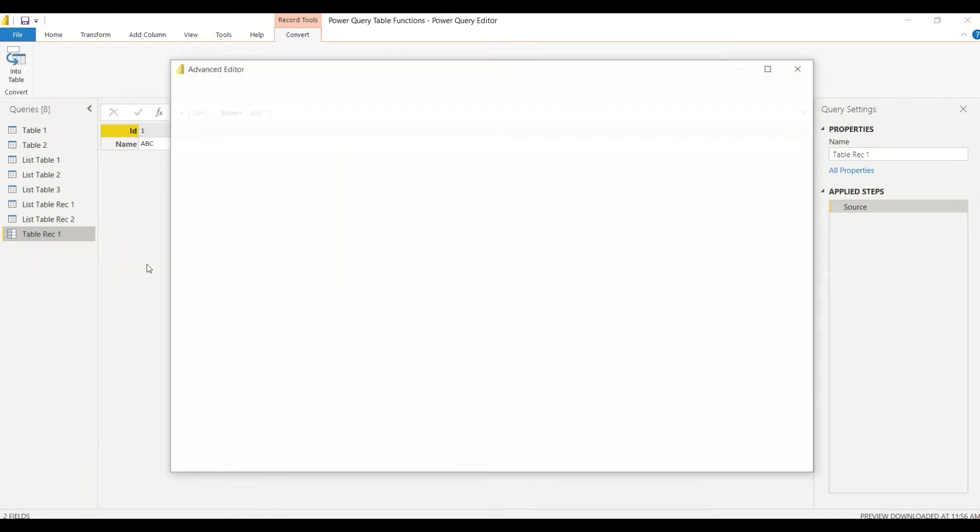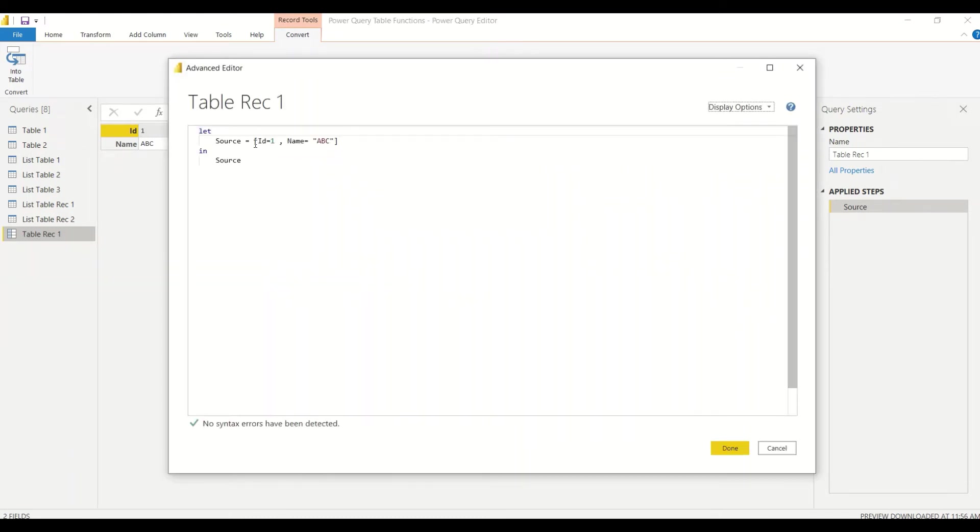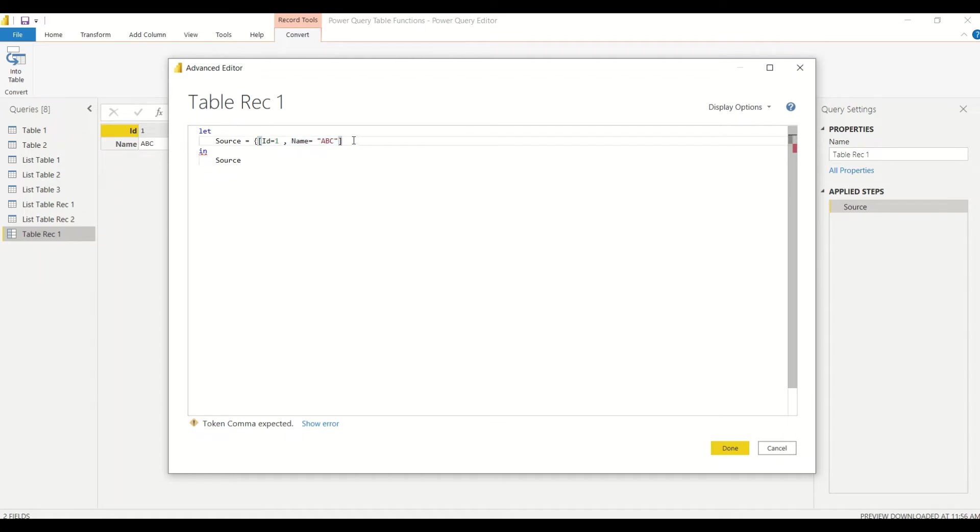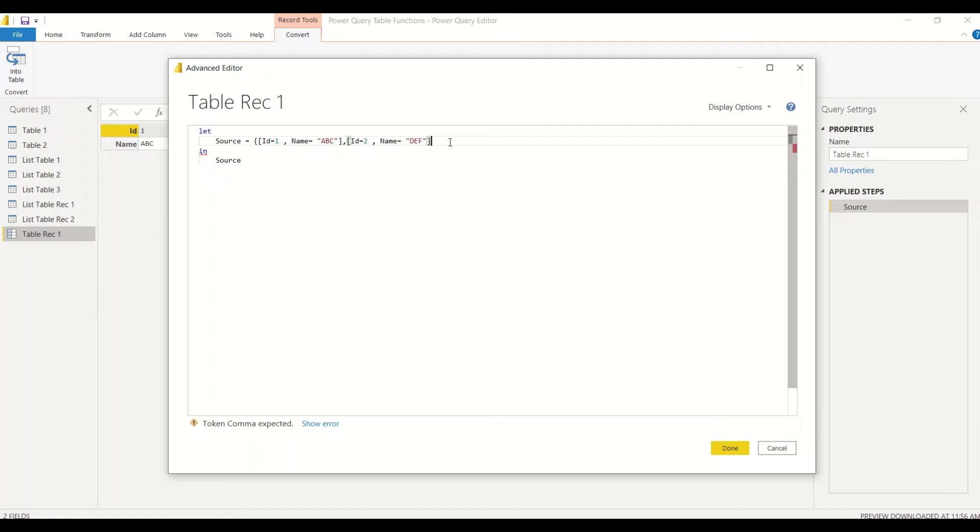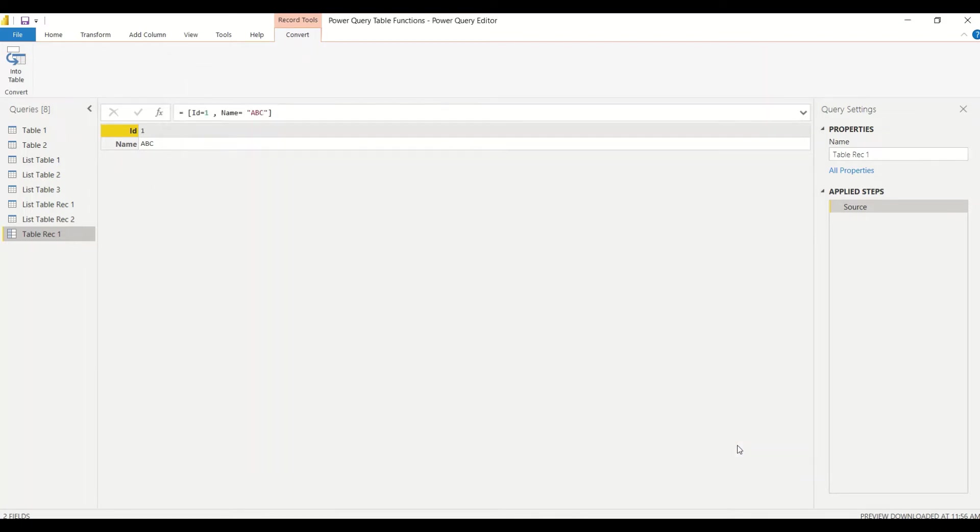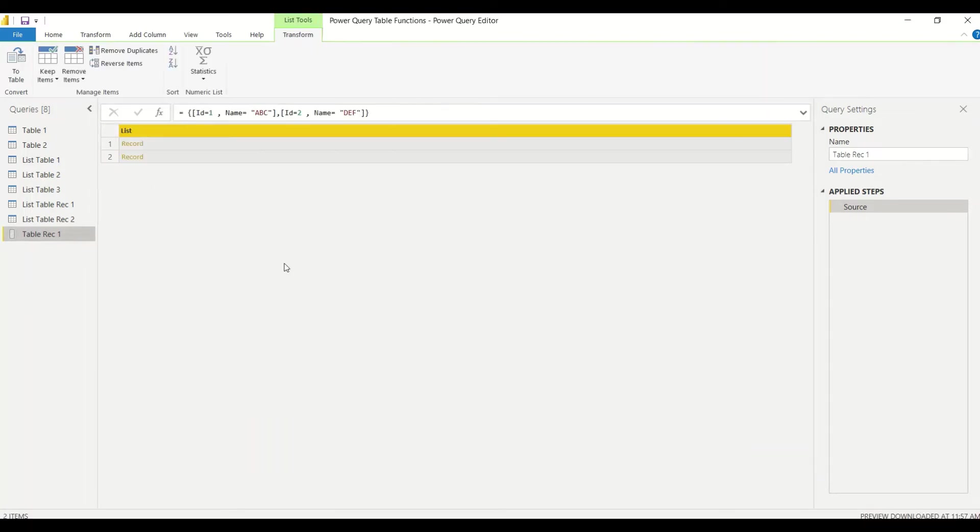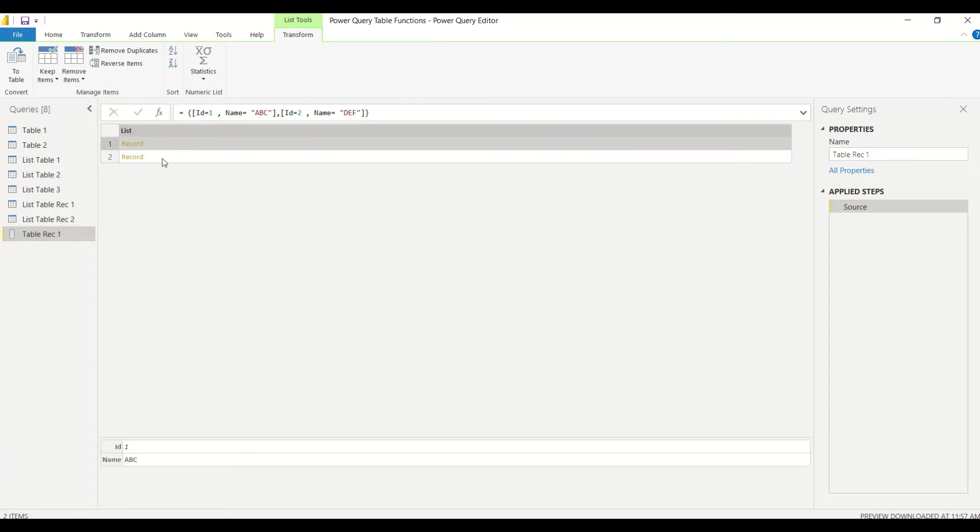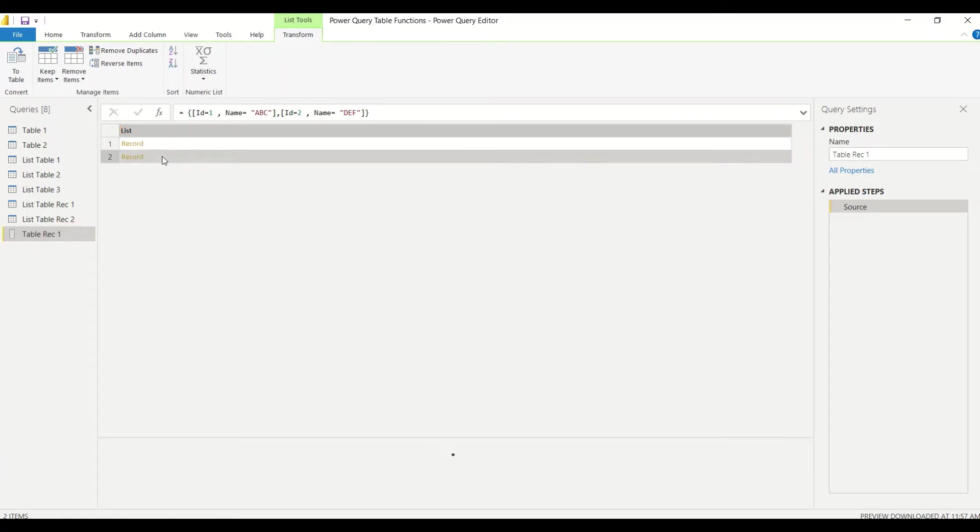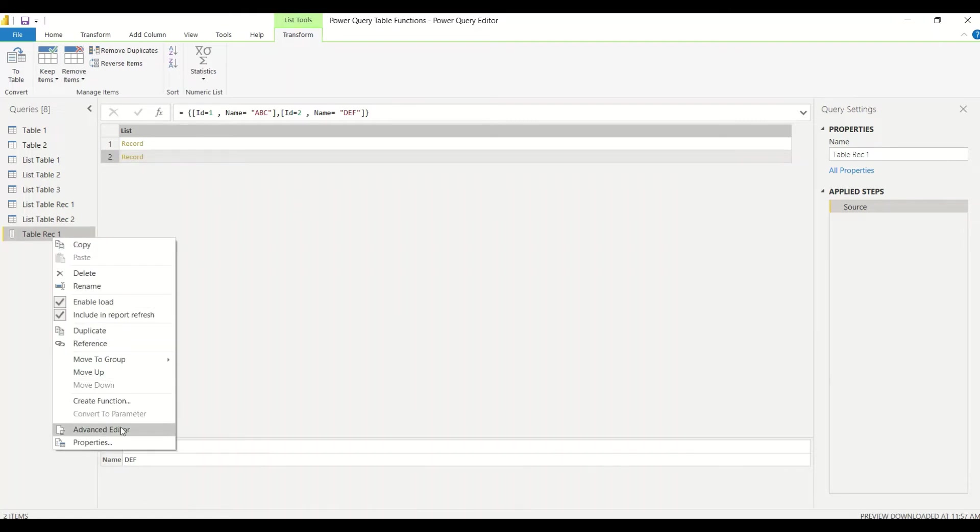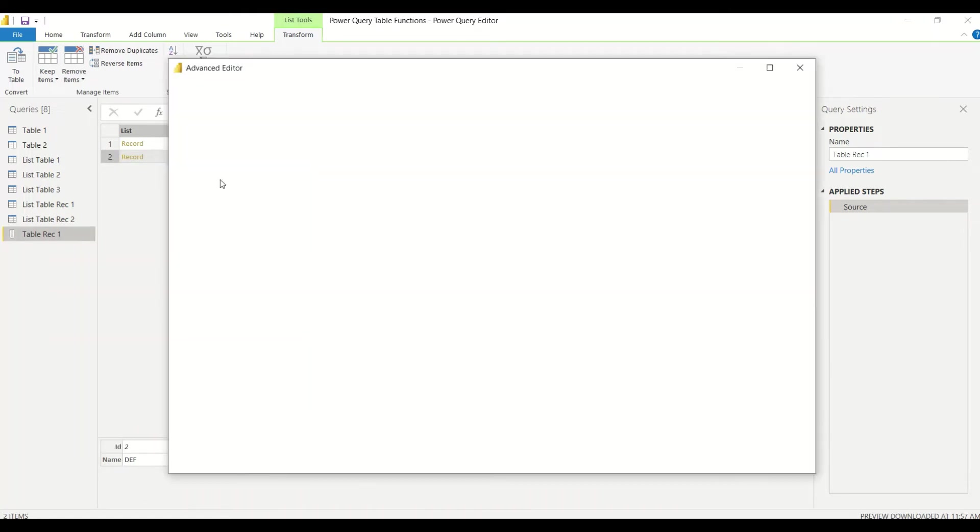Now let's go ahead and edit it again in the Advanced Editor and make it as a list of records. So I copy this, comma, I change it to 2 and let's say DEF is the name. I enclose it into the curly braces so it becomes a list. So I have now two records. Now I'm looking at two records. You can see there is a list with the two records, and if I click on any of the records I can see what kind of data I have.